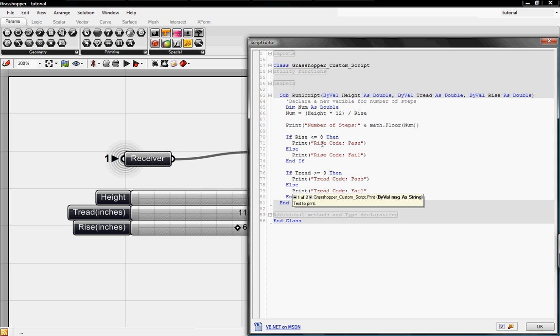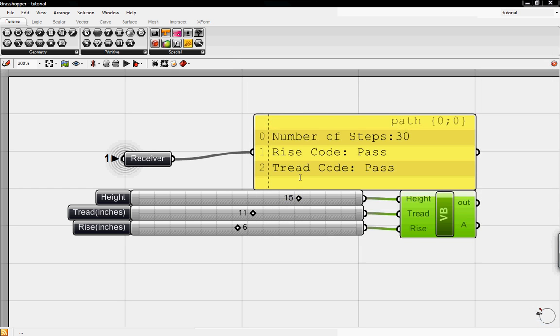I'm also assuming that you guys know how to type out print statements from the previous tutorial for the Visual Basic. And since now we have two if statements, we can figure out which of the code is failing or passing. So I'll hit OK.